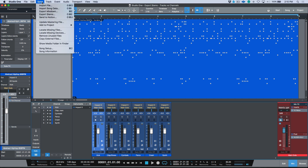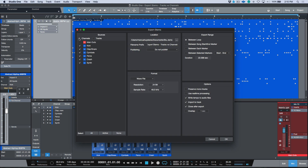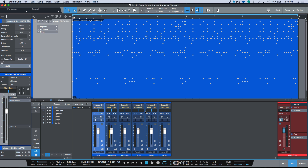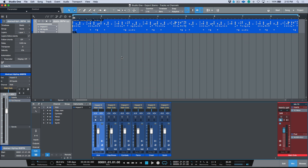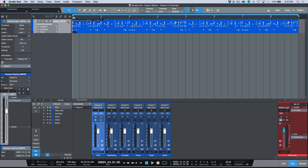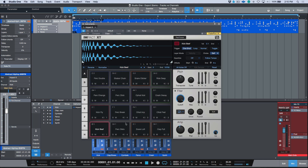If we go to Song, we have the option to export stems, and we have two different options: channels or tracks. The simple explanation is that tracks are anything residing in your arrange window and channels are anything coming out of your console. One track in Studio One can actually have multiple channels — a great example would be an Impact XT instrument, which has one track.